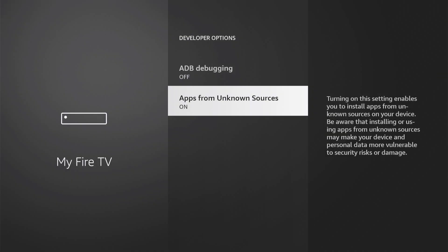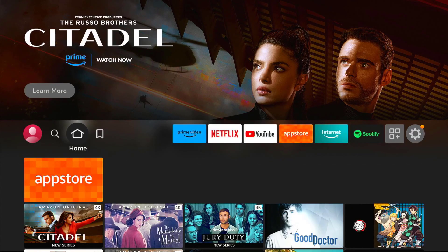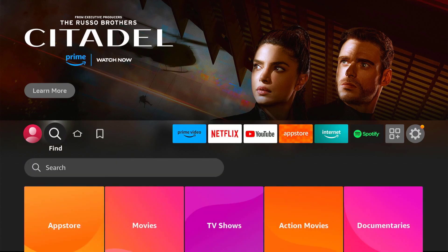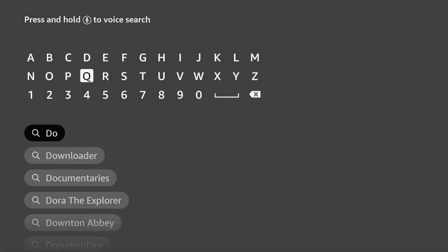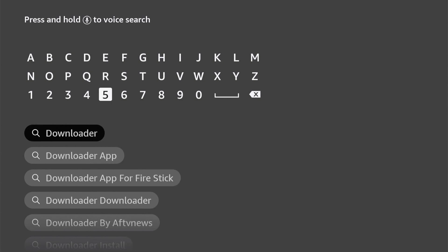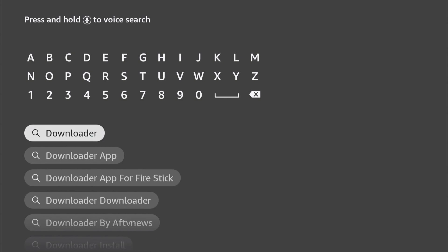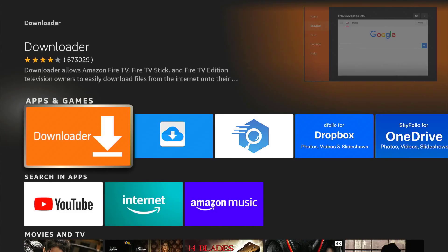Press Home on your remote. Now let's download the Downloader app if you have not yet. Go to Find, then Search, and type in "Downloader". Download the app.